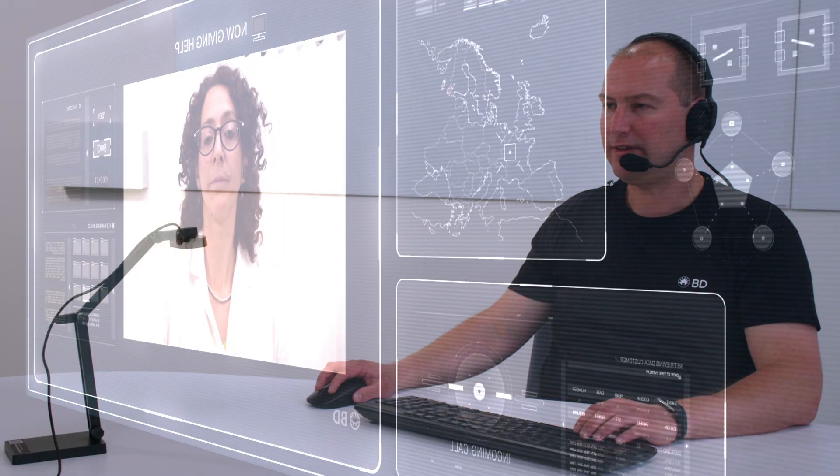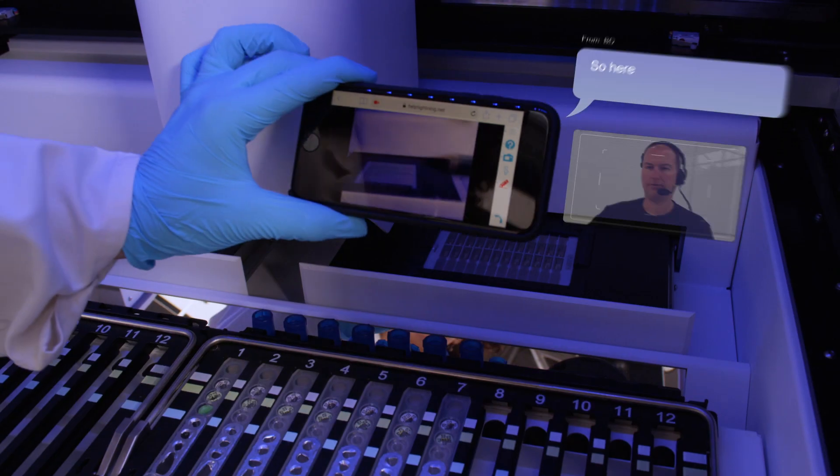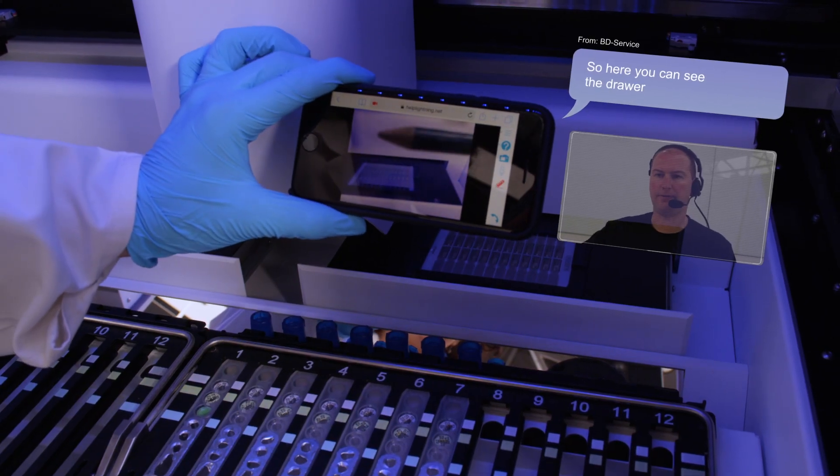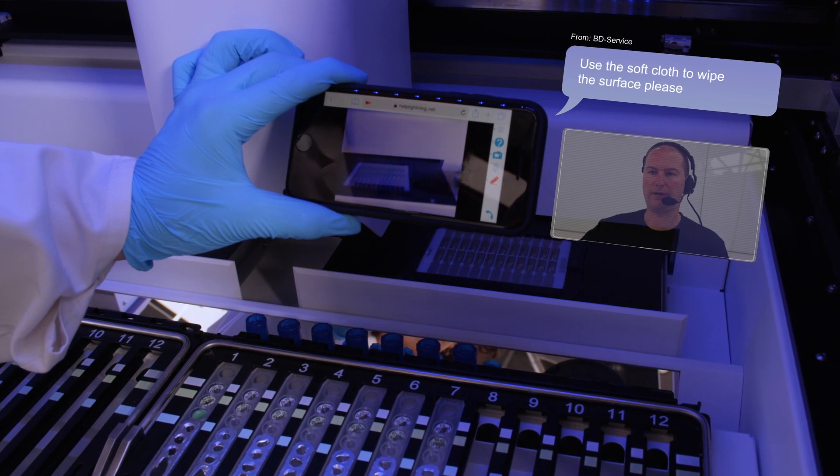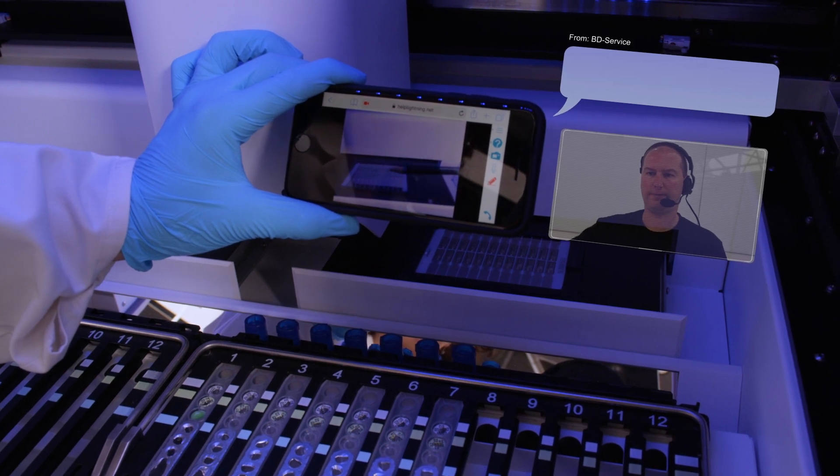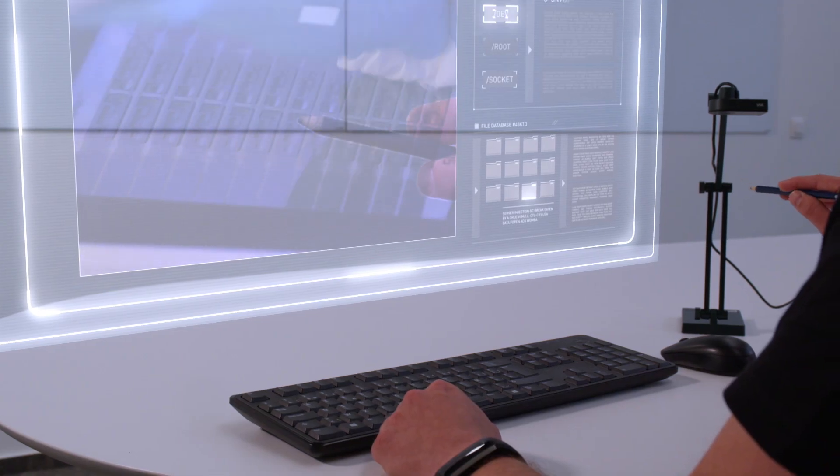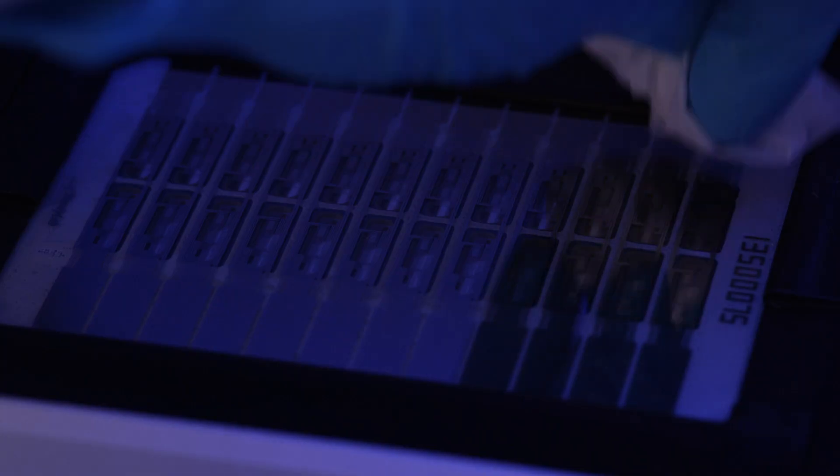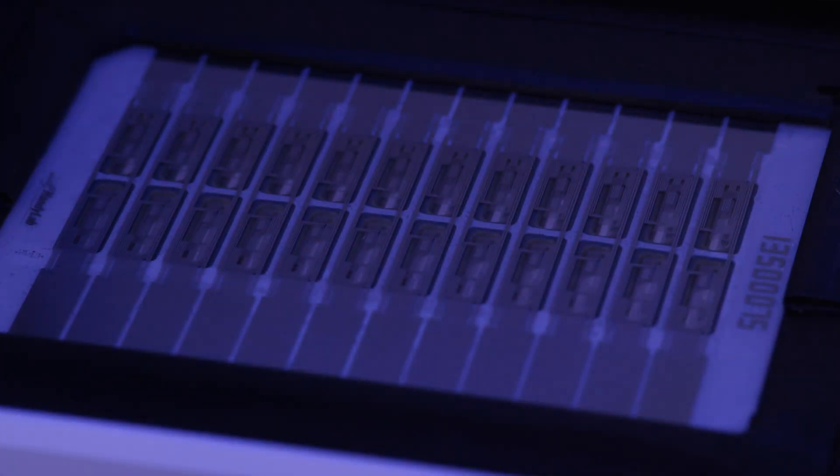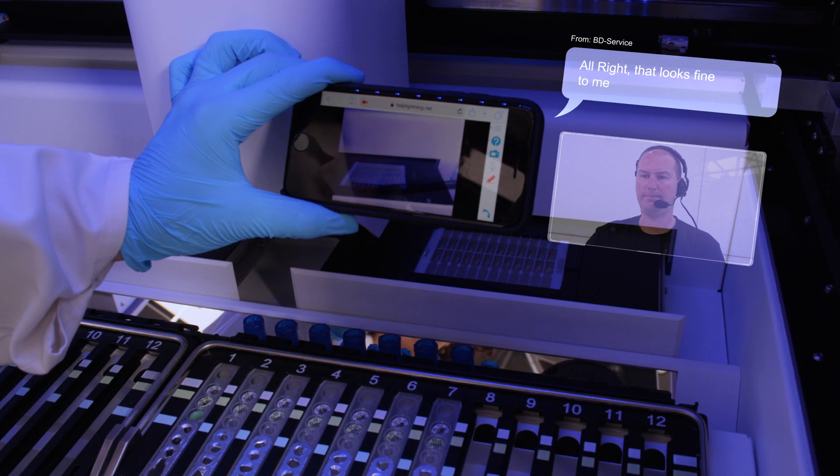Can you switch the camera so that the drawer is visible, please? So here you can see the drawer. Use the soft cloth to wipe the surface, please. Good. Please make sure no residue is left on the drawer. All right, that looks fine to me.